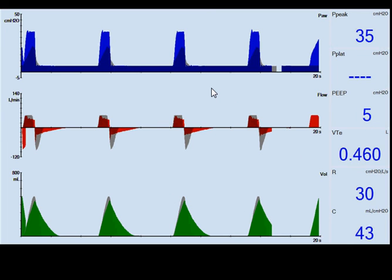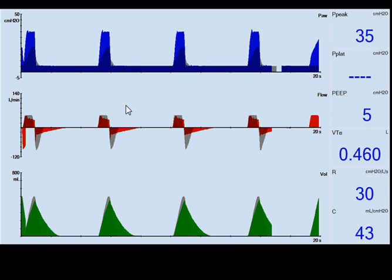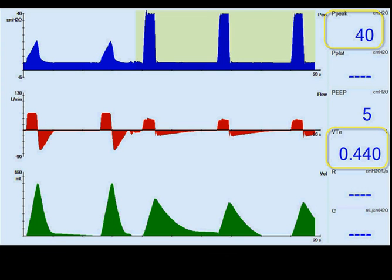The Pmax is set at 35 cmH₂O for protection. Unlike old IPP machines that terminated the breath at a certain pressure, Pmax simply limits the pressure rather than ending the breath prematurely. It limits pressure at 35, which changes the flow waveform slightly and will affect tidal volume. A Pmax of 40 is also demonstrated: the breath starts as volume controlled, flow is consistent until Pmax is reached, then it switches to a pressure-limited breath, affecting tidal volume.